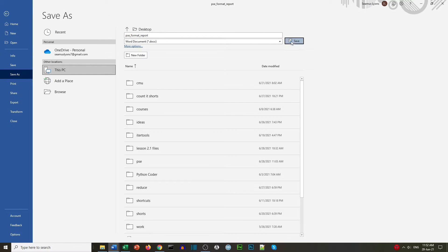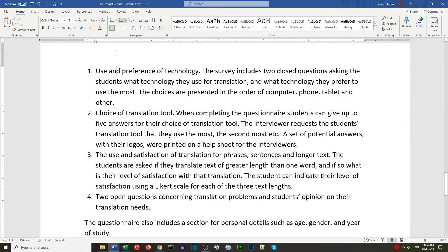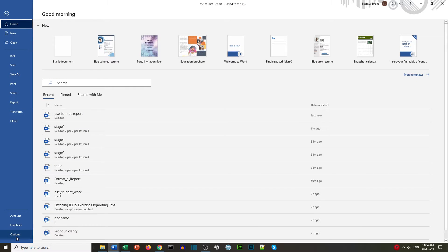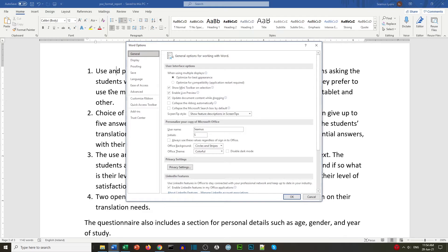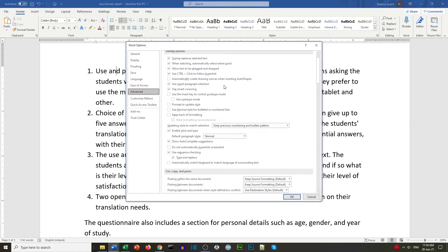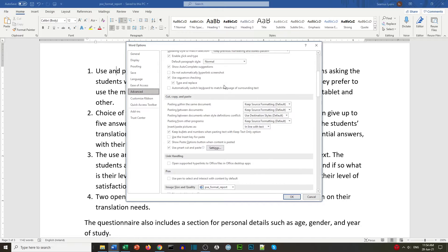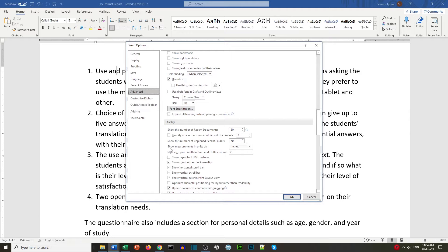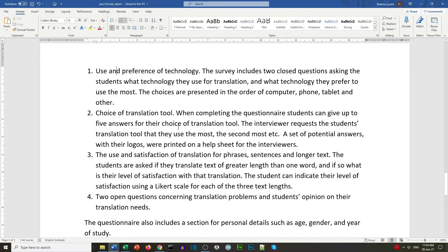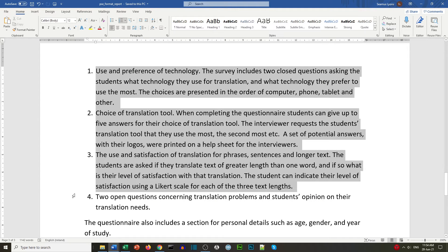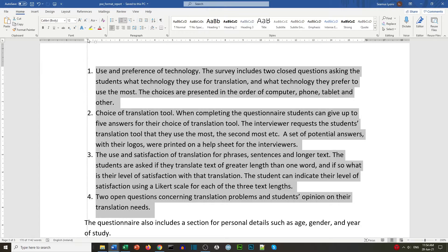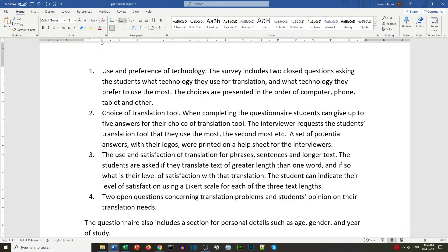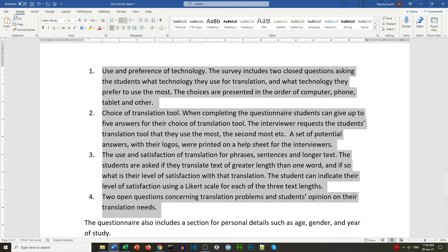We save our file. To change the ruler from inches to centimeters, we go to File, Options, Advanced, and scroll down to Display. We find 'Show measurements in units of' and change it to centimeters, then click OK. Now our ruler shows centimeters rather than inches. We can move the ruler to a quarter of one and one centimeter. Then we save our file again.